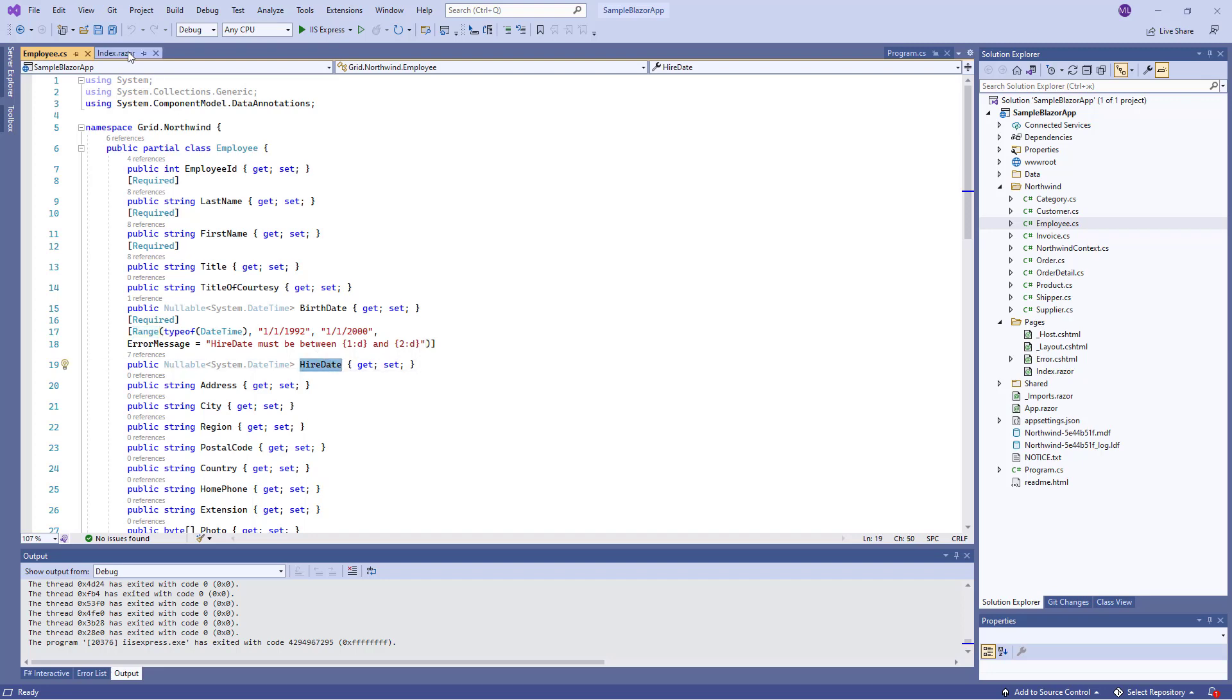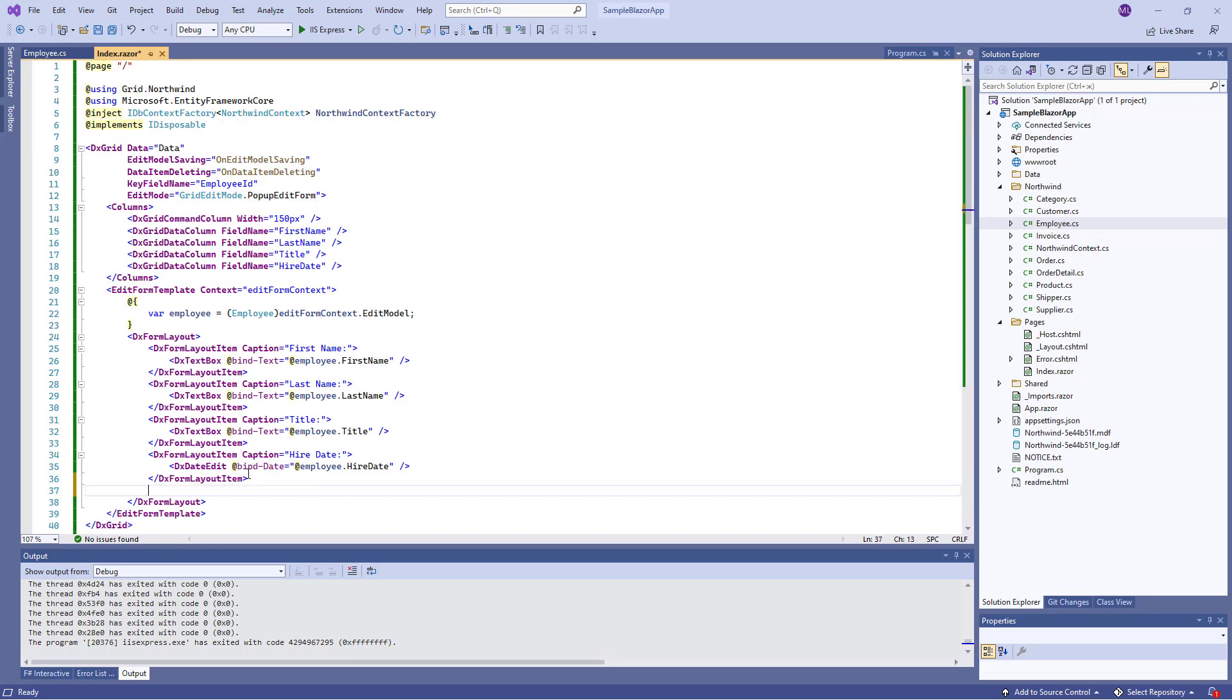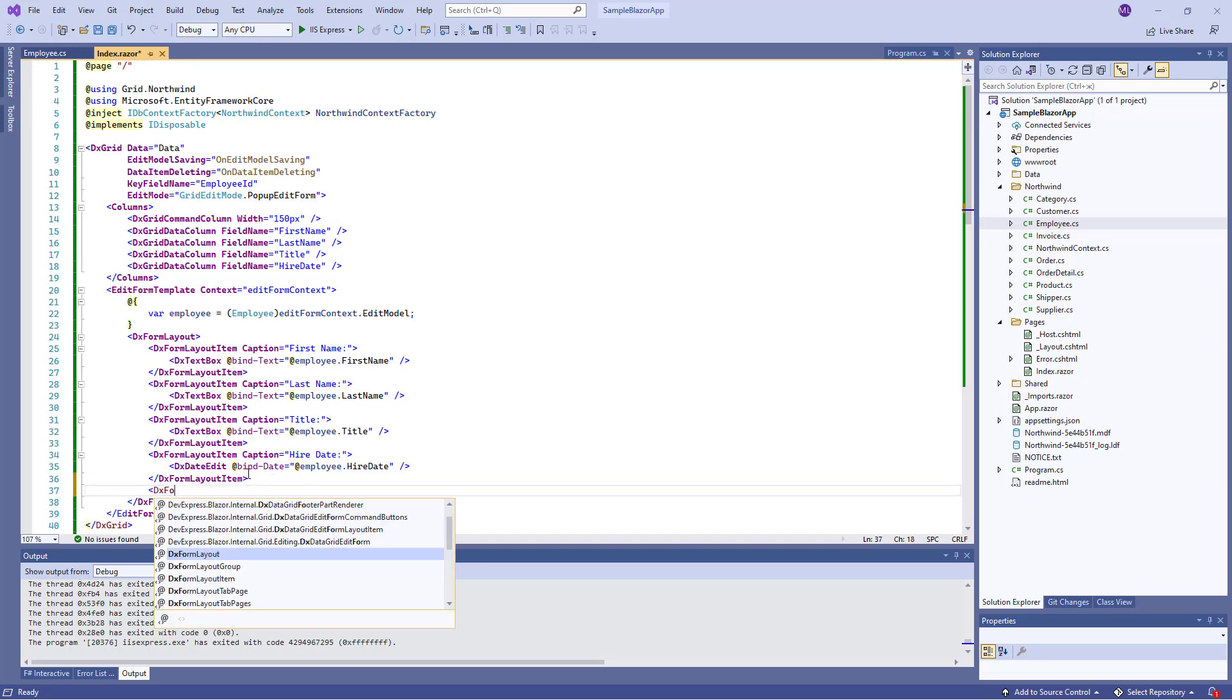Now I create a new DXFormLayout item and add the Blazor's standard validation summary component to display validation messages.